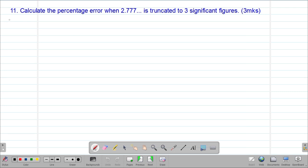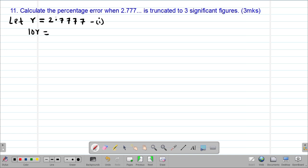To achieve that, we let R be equal to 2.777..., which is recurring, meaning the 7s do not terminate. Then if I multiply this first equation by 10, I get 10R equals 27.777..., also recurring, as the decimal shifts one place to the right.